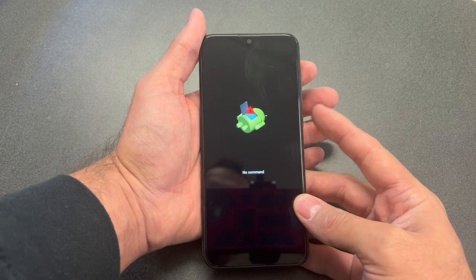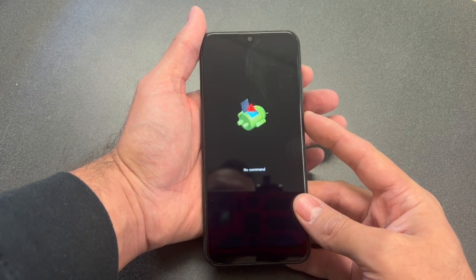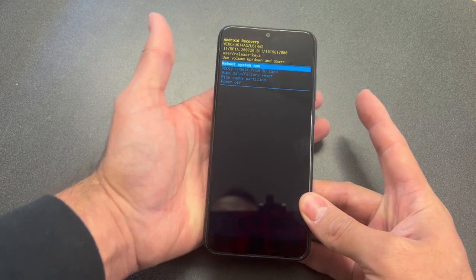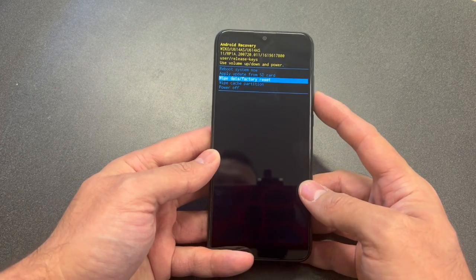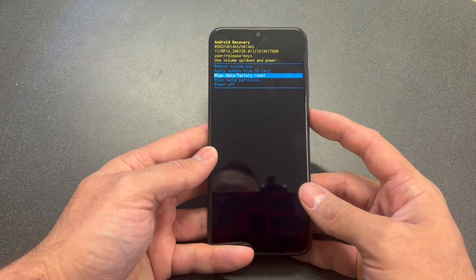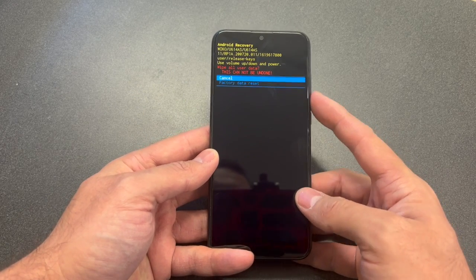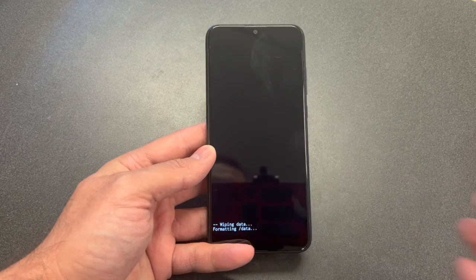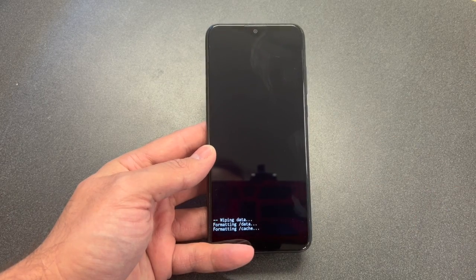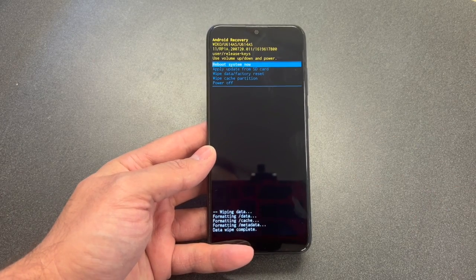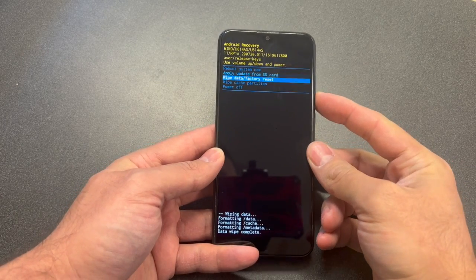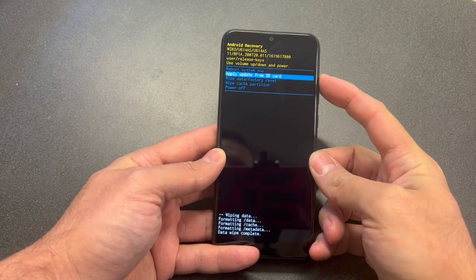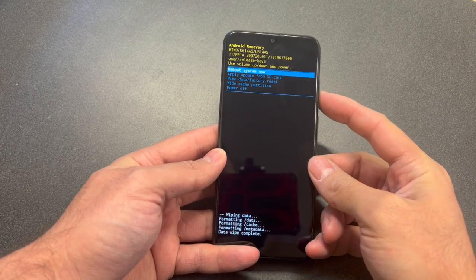Press the power and then volume up, then release both keys. Select 'Wipe Data / Factory Reset' and confirm it. As you can see, the data has been deleted. Now you have the option to reboot system now or power off.